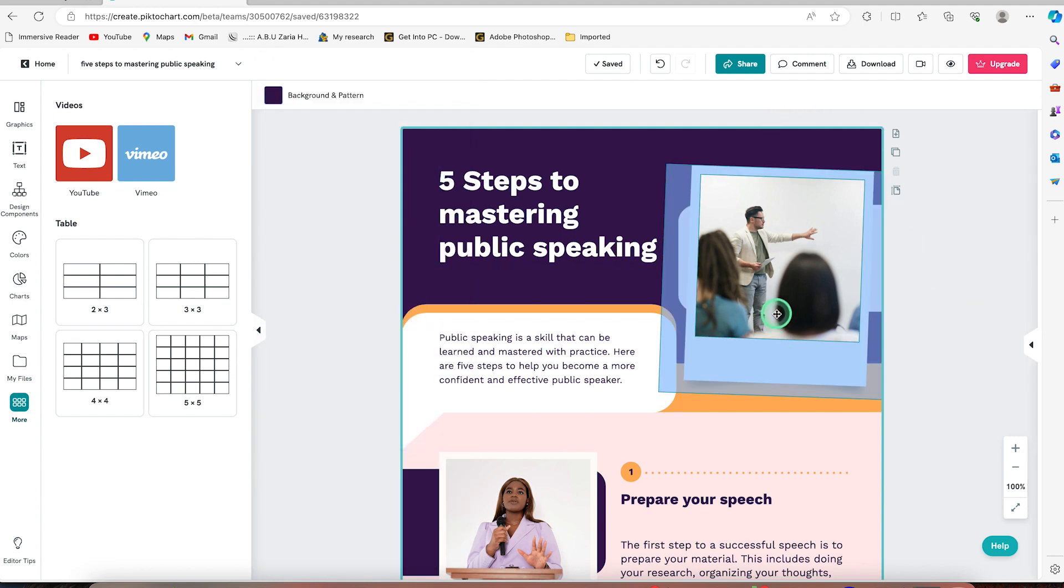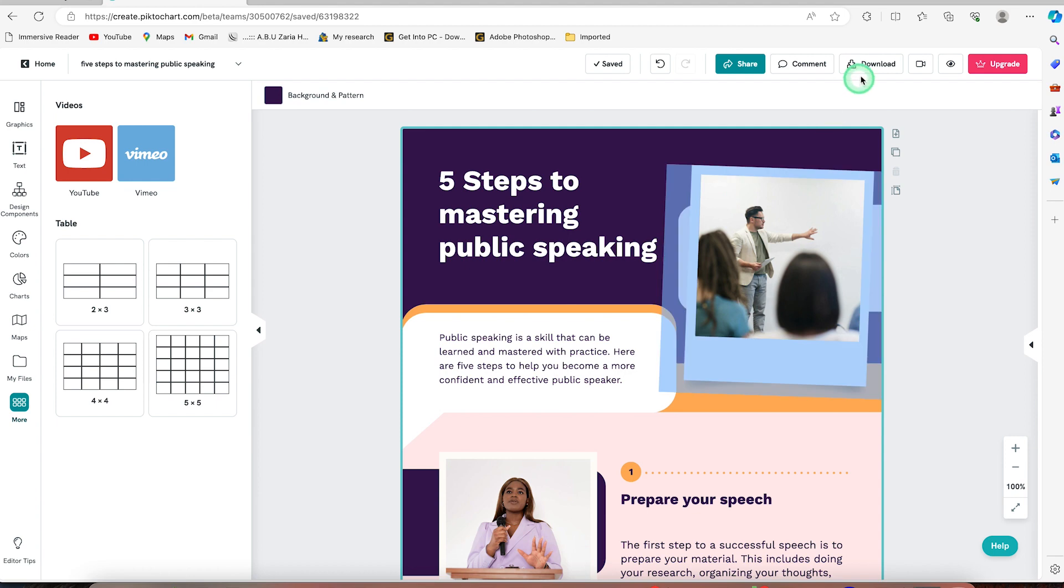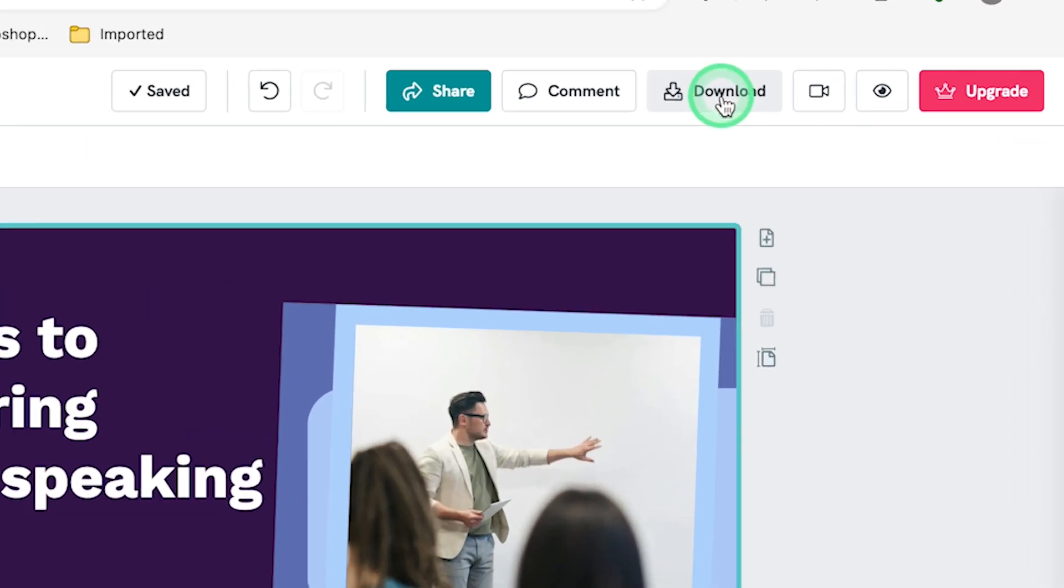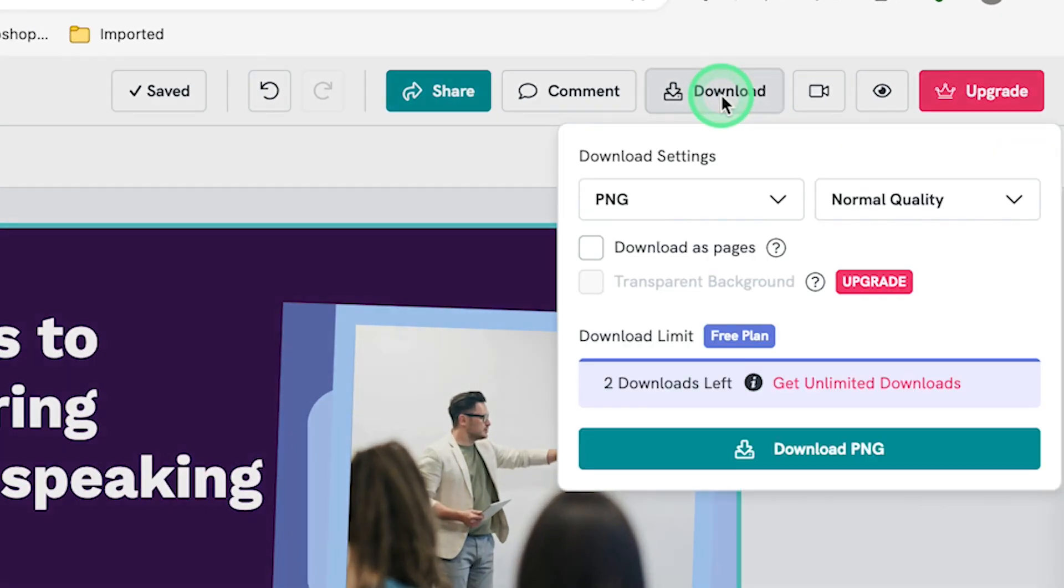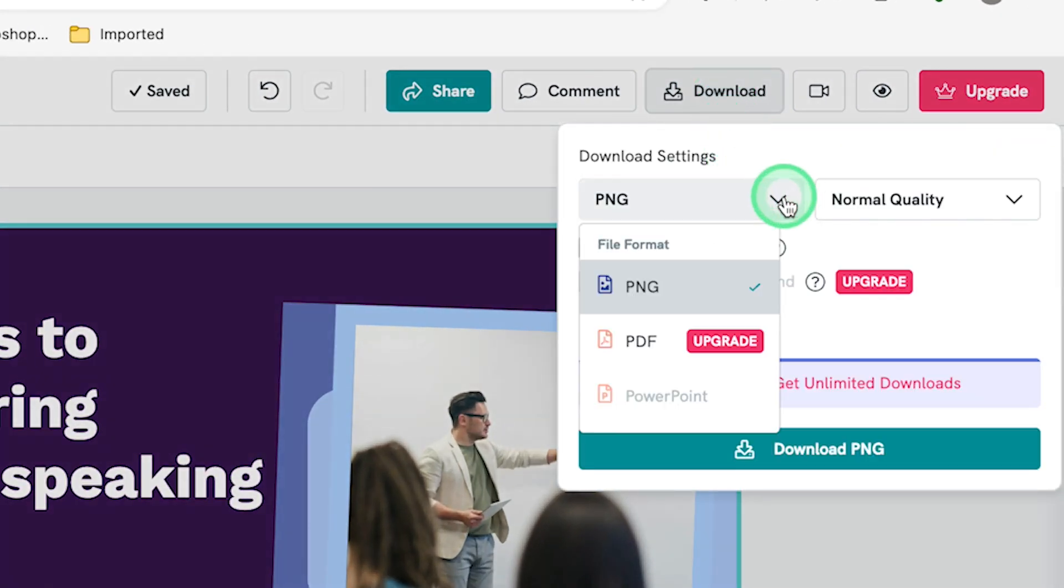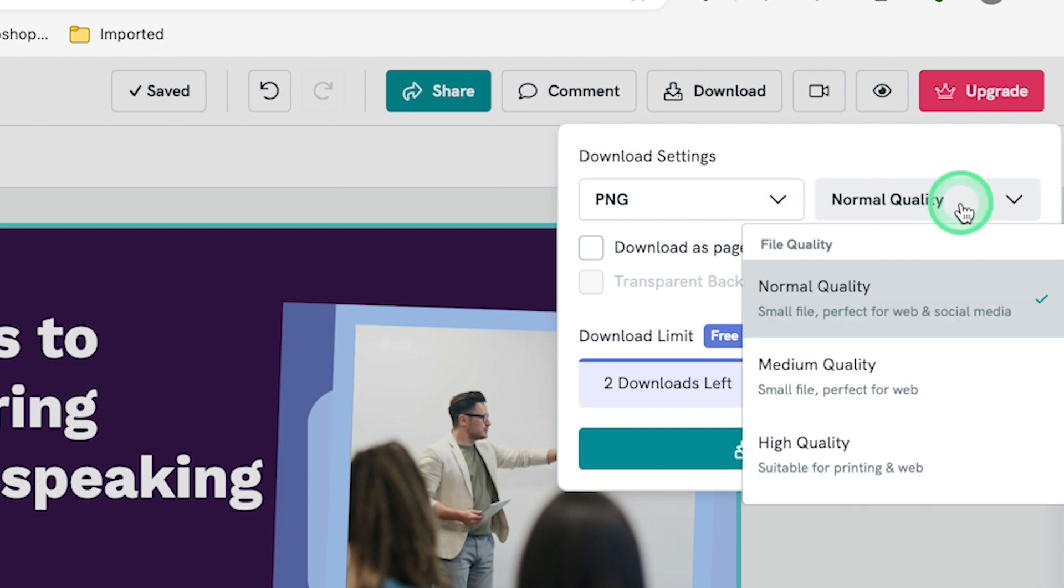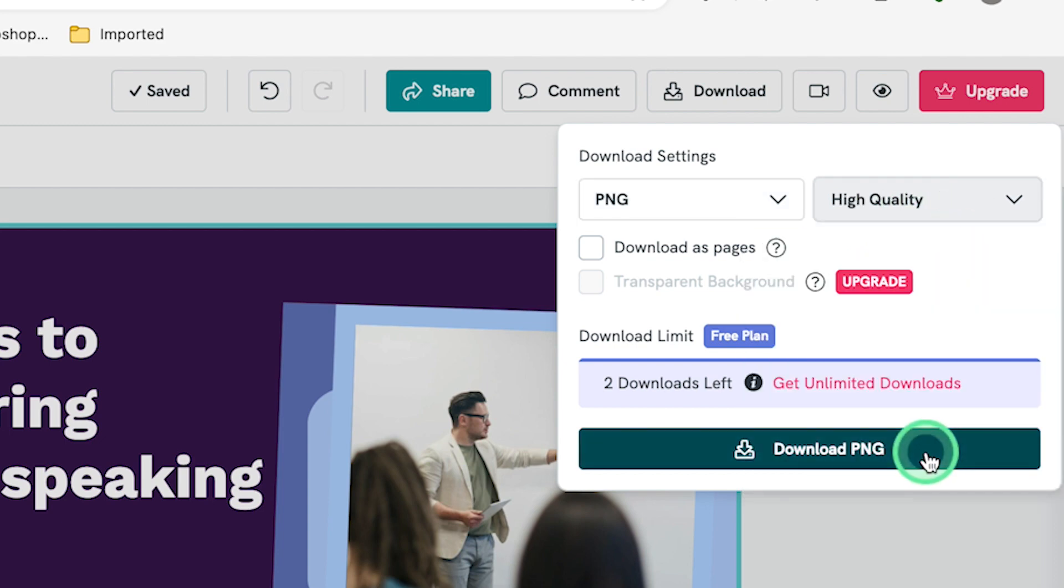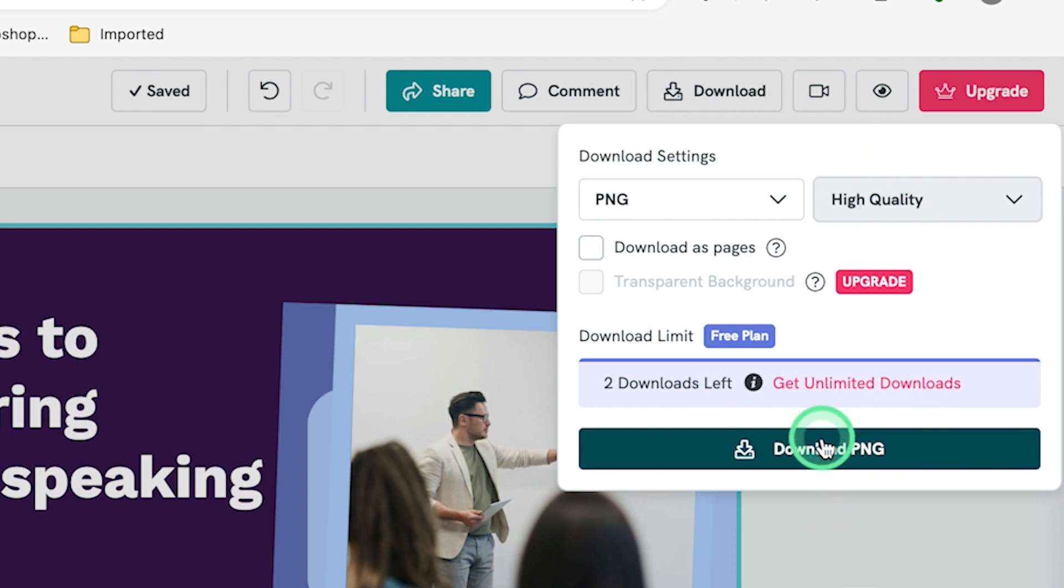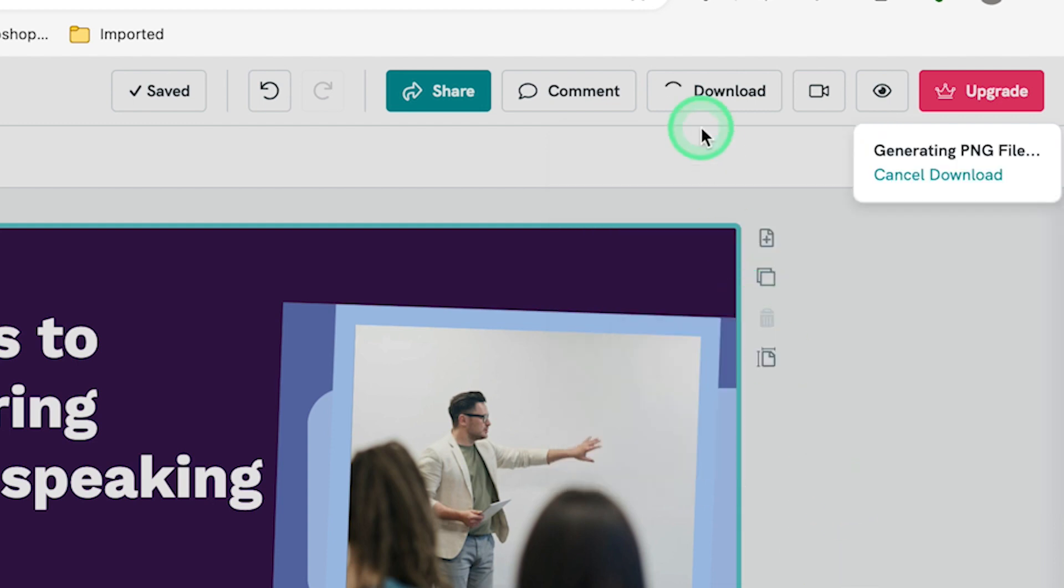Now once you're done, assuming I am done, I like what I see. I can just go ahead and download by coming to download over here. You can just click on download and you select the format. Usually it's PNG. If you want to go with PDF, you have to be on the paid plans. Normal quality. I can say normal quality, or if you want, you can go with high quality, and then you can just go ahead and click on download to download this particular infographic that you've just created.